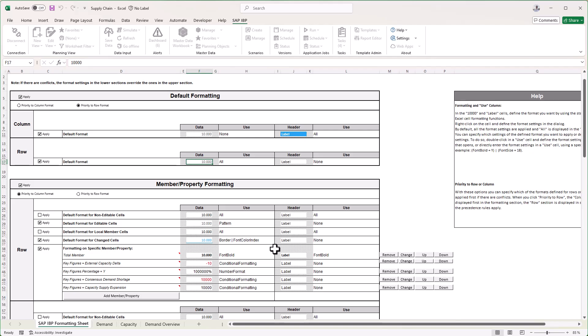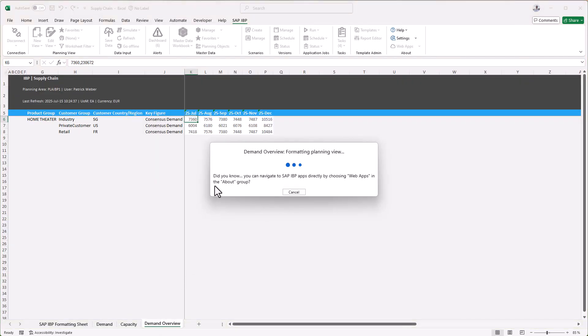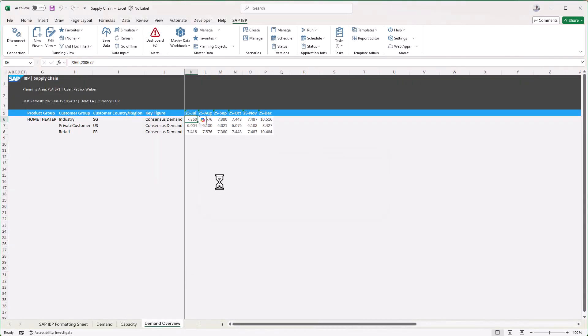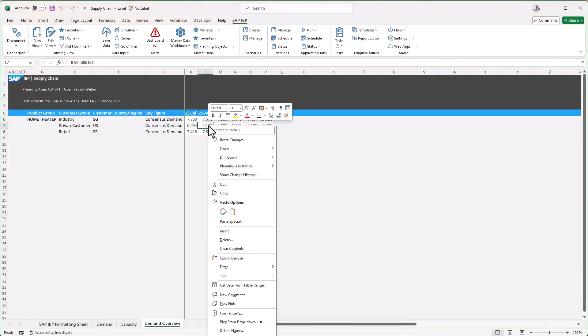Now we switch to the sheet demand overview, where we see on aggregated level the demand situation for the product group home theater. We want to identify the greatest values easily, so we open the Planning Assistance and ask for 'highlight the three highest values.'